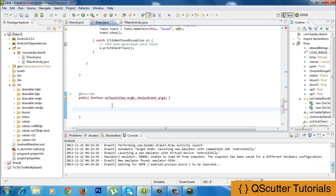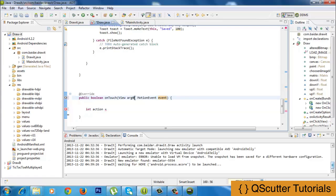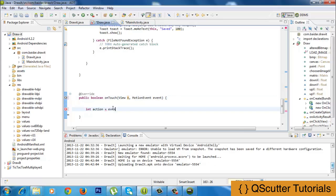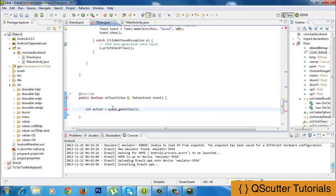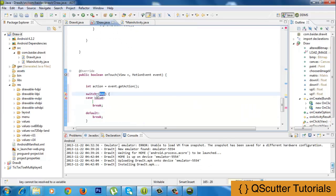First of all, I am going to create a switch statement, and in that switch statement I am going to provide a few cases. If the case meets the requirements of all conditions, then we are going to move forward. The action I am going to be defining is: int action is equal to event dot getAction. What it will do is get the action of the touch listener. Then I am going to provide a switch statement with a key and the case statements. The key here would be the action we have previously defined.